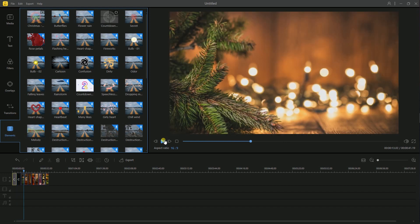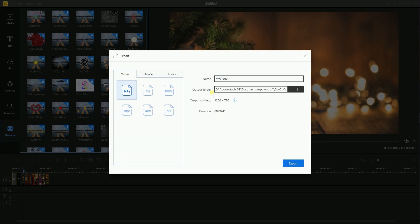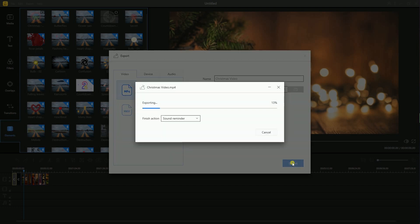When you are done, hit the export icon and change the file name of the video and click export. Wait until the video is synced.